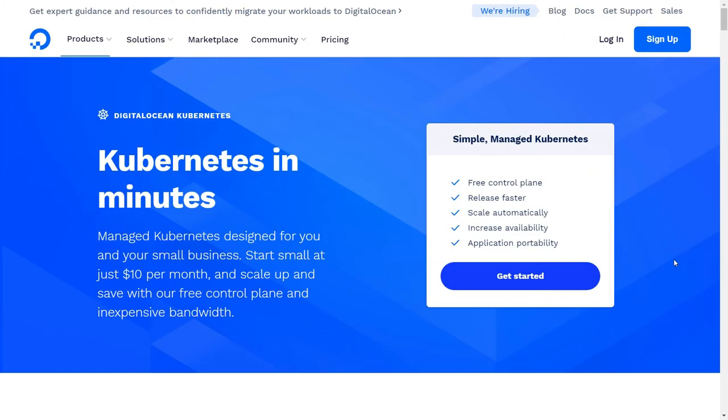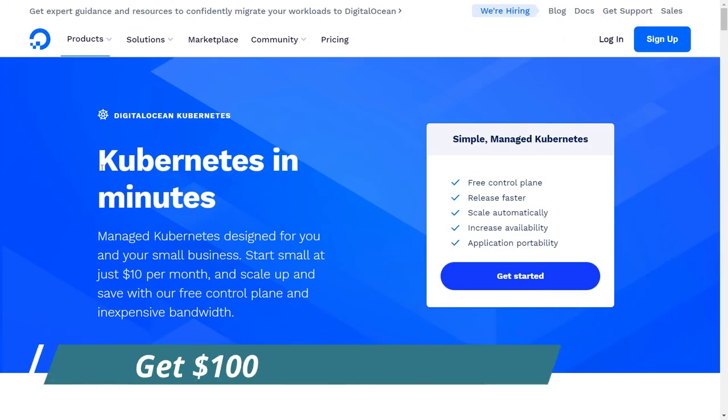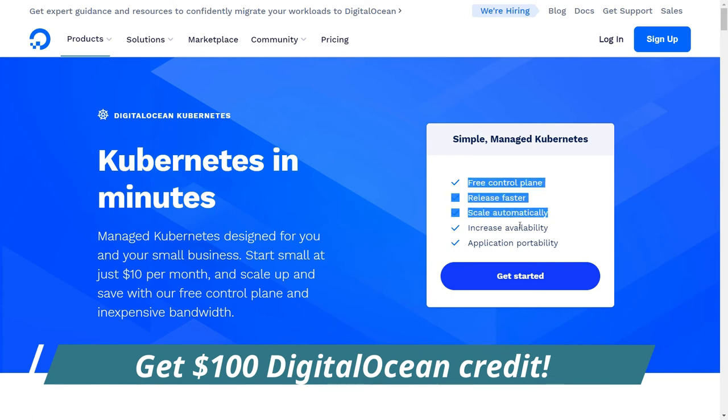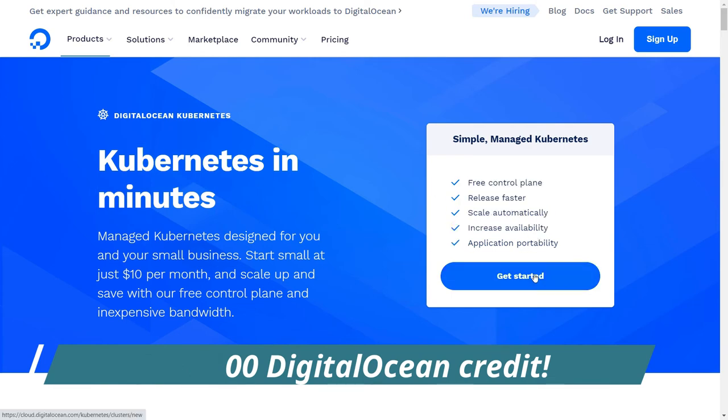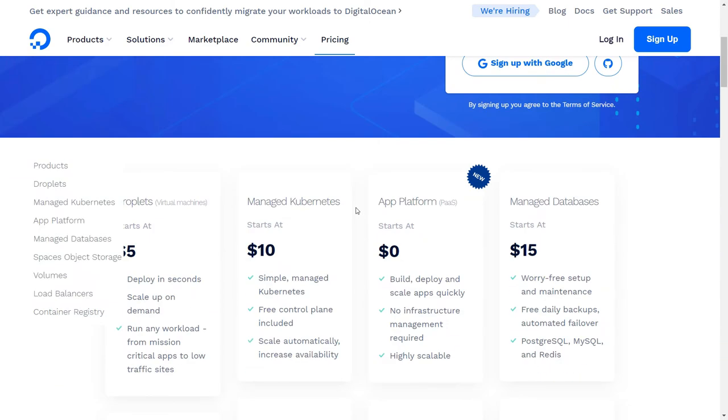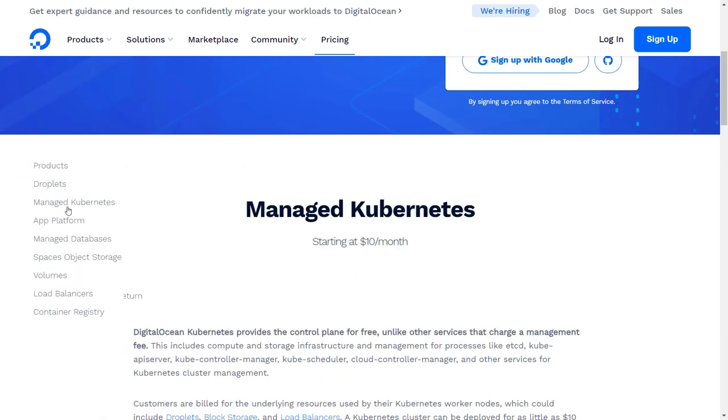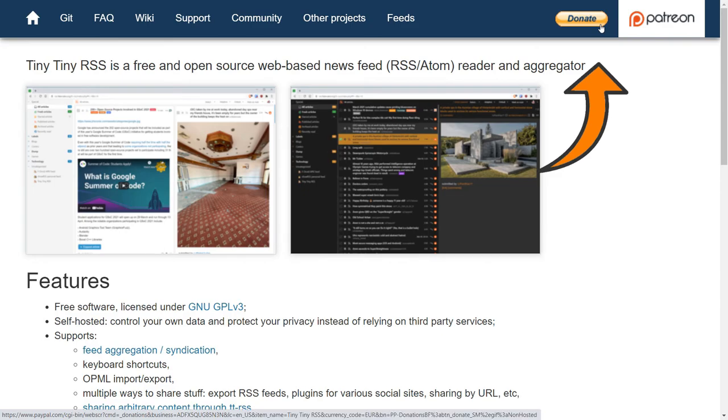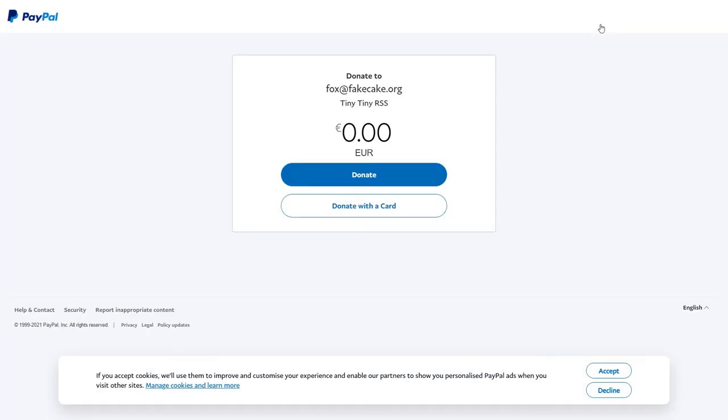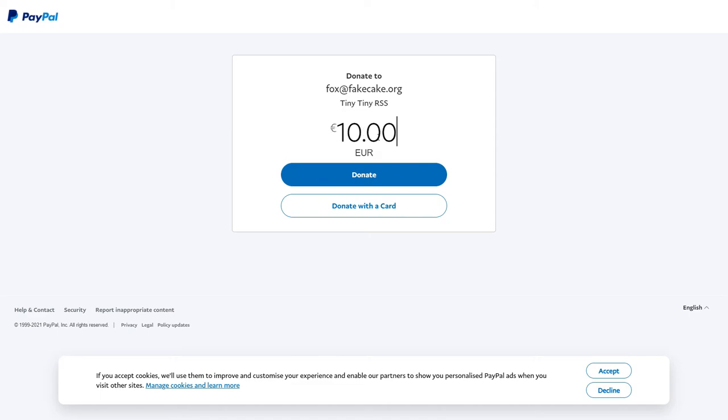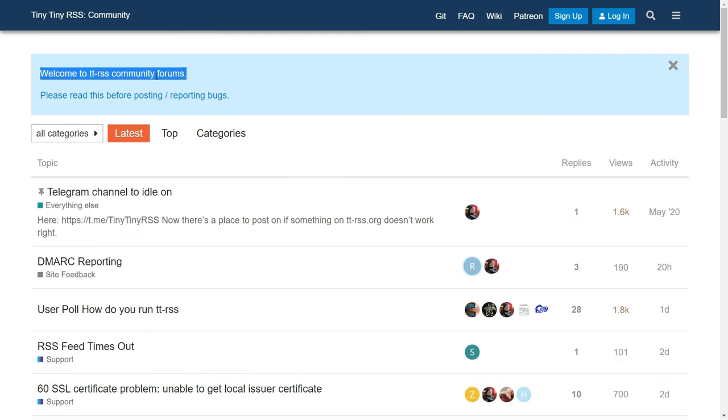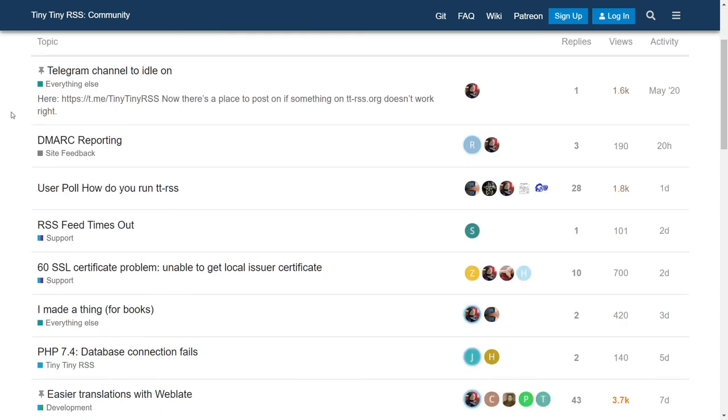If you need a $100, 60-day credit to use Digital Ocean droplets and other cloud products, the link is in the description. If you like this project, don't forget to support them on Patreon. They ask for a small donation. But these donations and also your active participation in their community are very important to keep this project alive and updated.